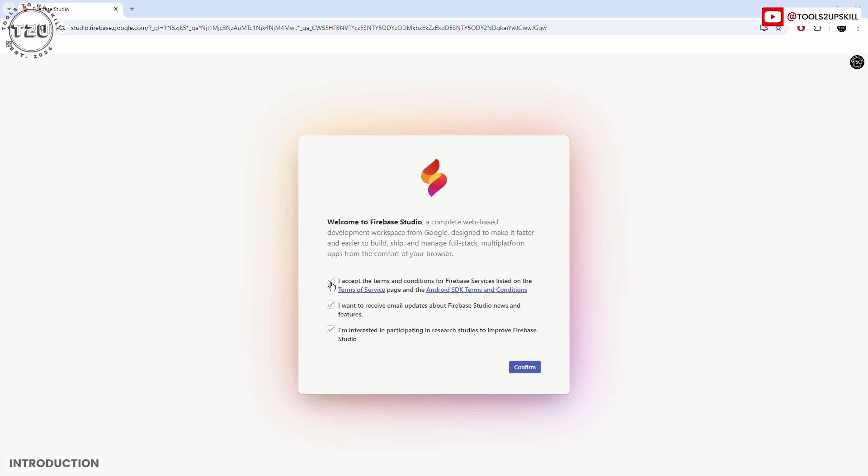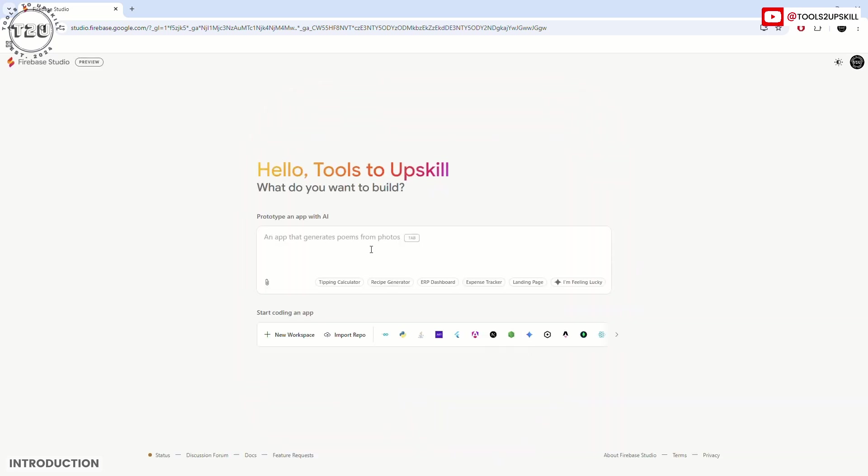You can accept the terms and conditions and opt out to receive email updates and research studies. After you confirm, this is the home page of Google Firebase Studio.